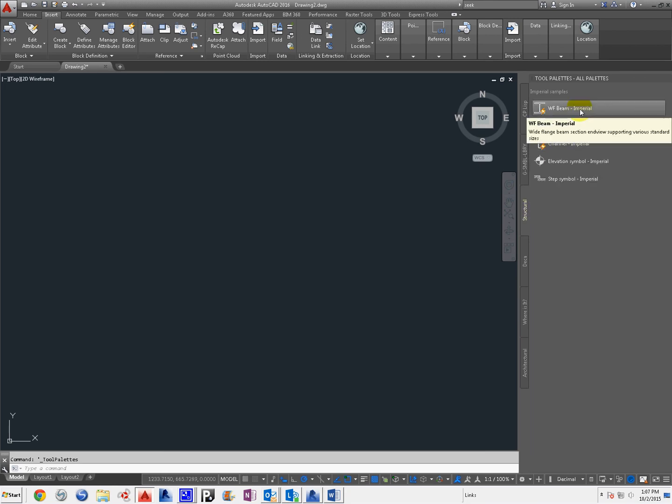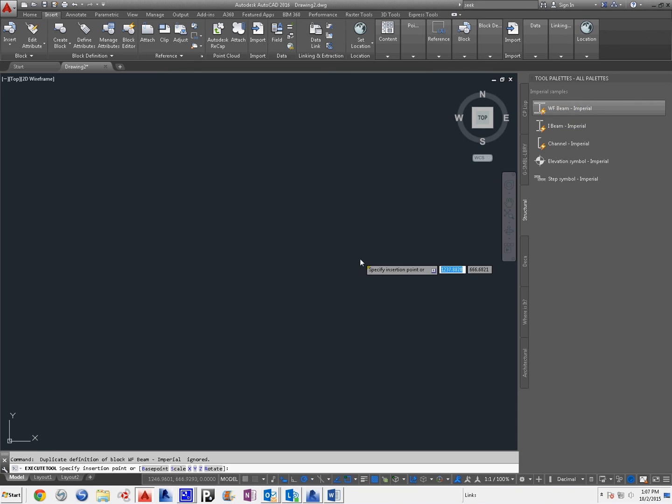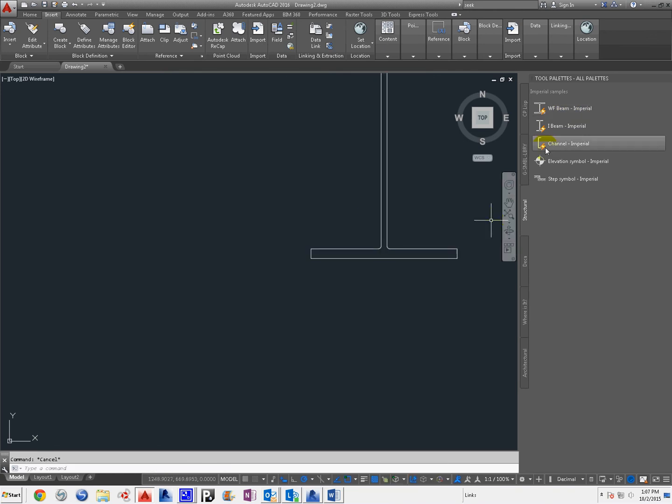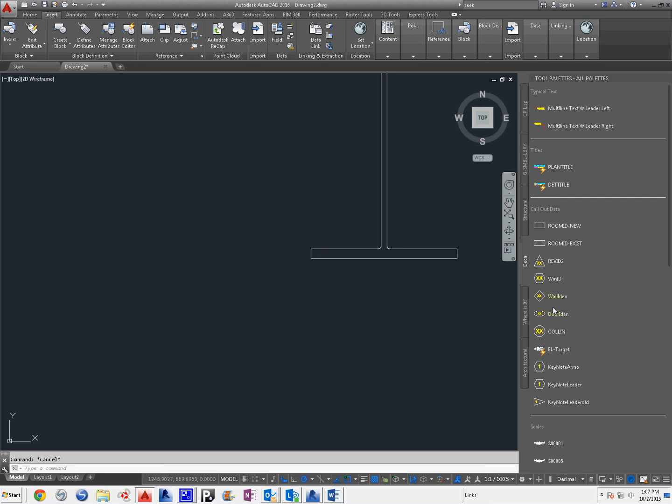You'll see that there's some stuff from Structural. These are dynamic, so all the different wide flanges are contained in this. So if you were to place it, and then we were going to go down here, you can find any one of them you want, and it'll update.